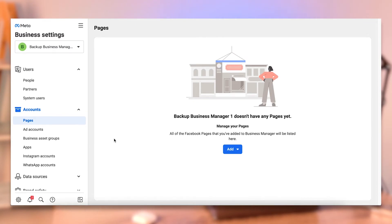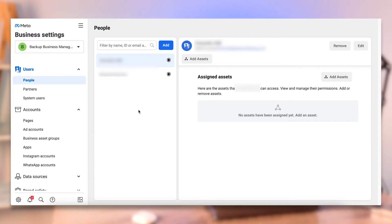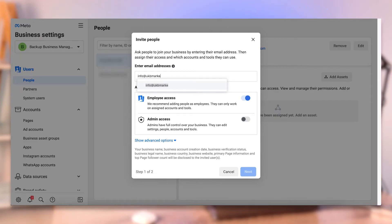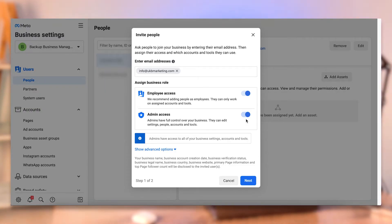At the top you've got Users and People — that's for adding in your team members. To add them, click the Add button and enter their email address. This does not need to be the email address they set up with Facebook; it can simply be any email address related to them — most likely their work email. Now you can choose whether to give them admin access, which means they can see everything across the board and can add themselves to ad accounts, pages, pixels, and Instagram accounts. Or you can give them employee-level access where you can dictate what they do and do not have access to.